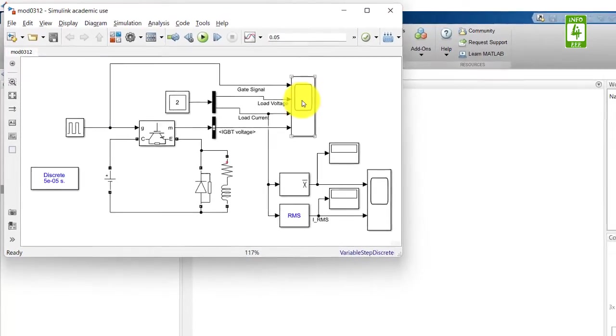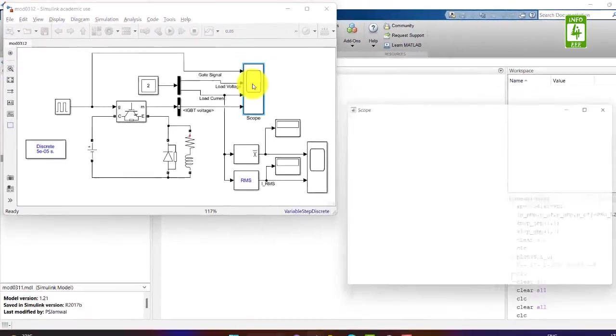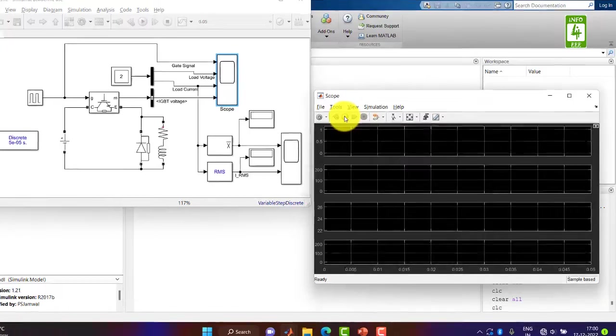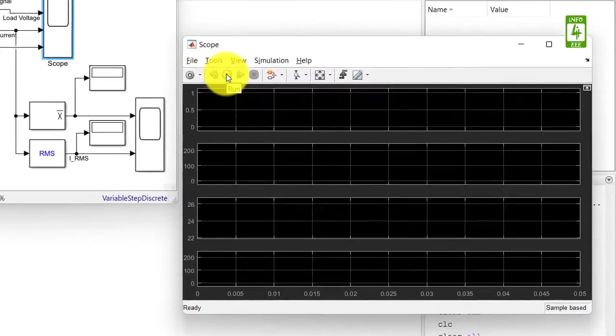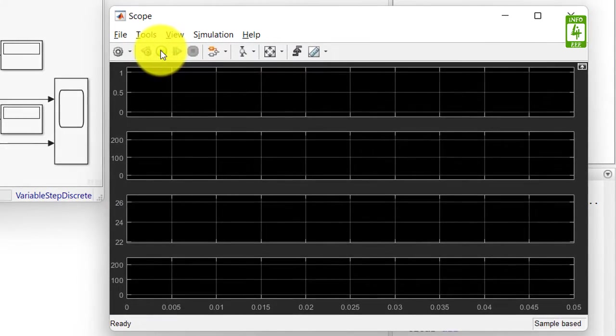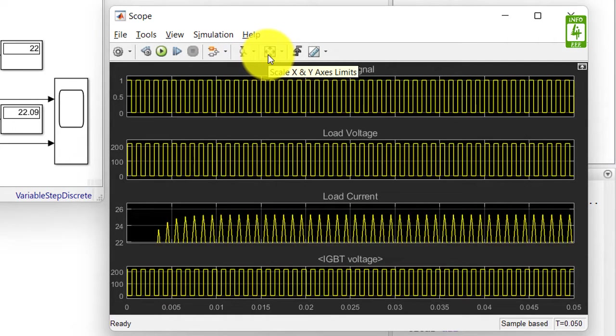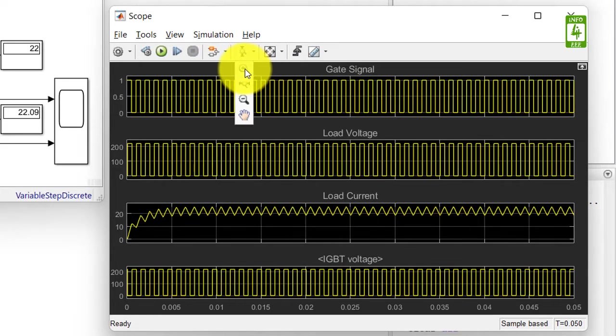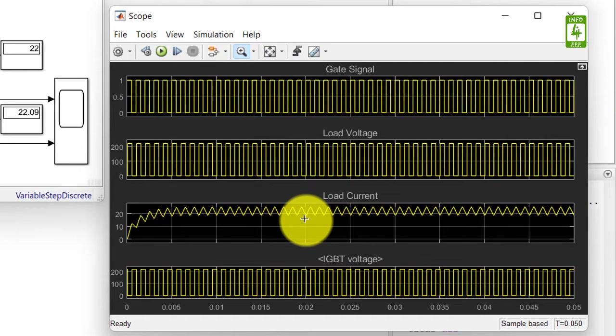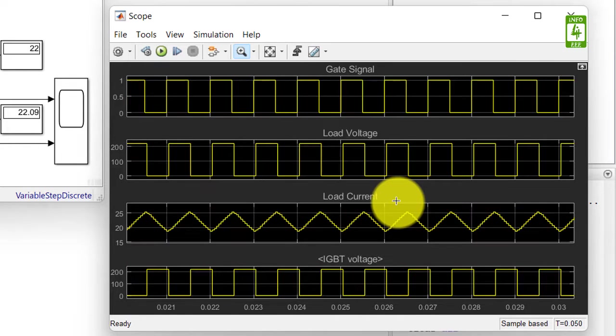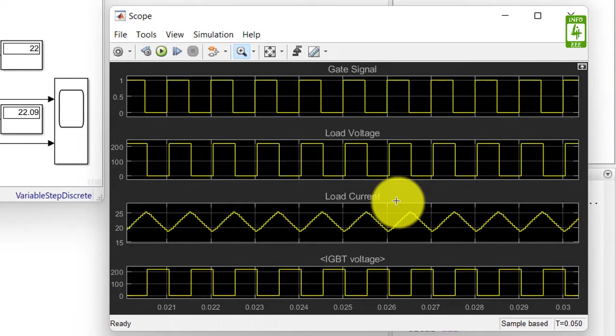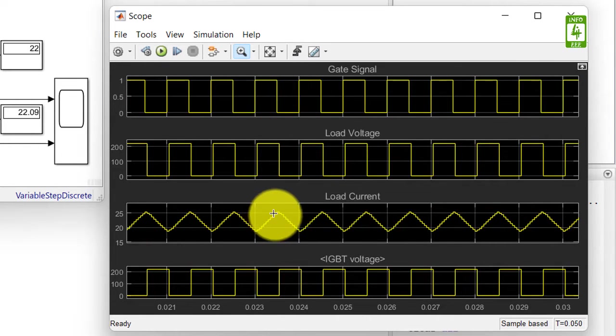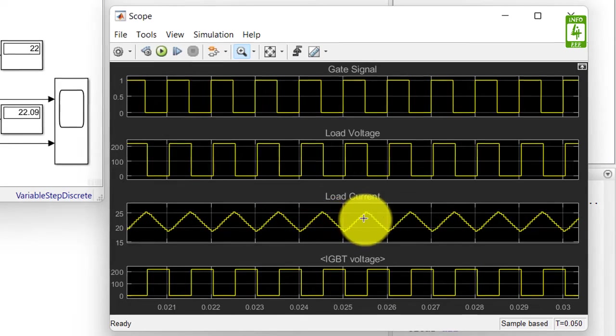First, we will open the scope block and run this simulation with 50 microsecond sample time. Click on scale X and Y axis limits. Now select the zoom-in option. I am zooming to a section of the load current. Now you can clearly see that our load current has a step type of current.